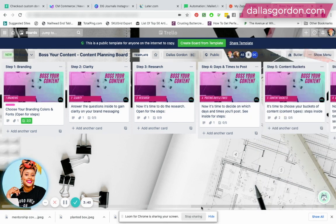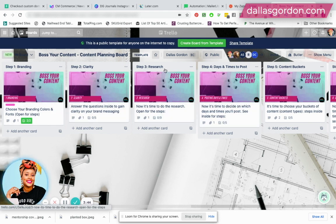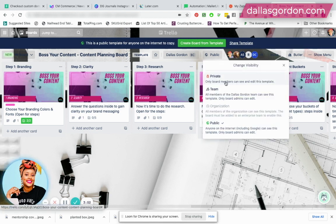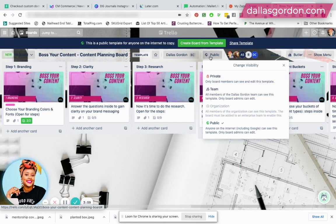One thing I don't want to forget guys is that you want to make sure that you make this template public because if it's private, you're going to get a lot of complaints that people are buying the template and they can't access the template. So you're going to click on this little world right here in this area. It could be locked. You want to make sure that you go down to public.